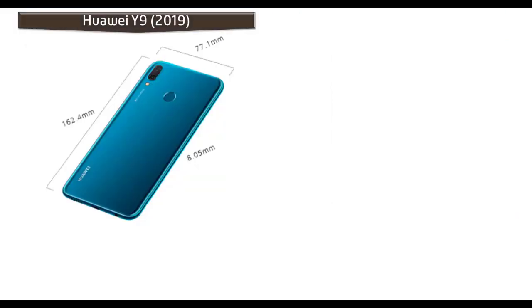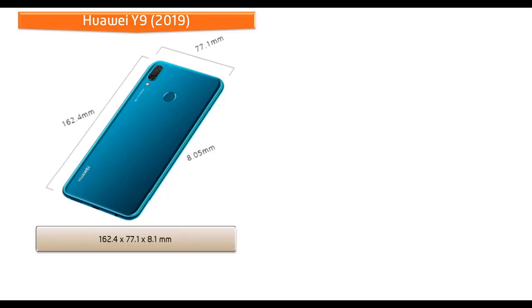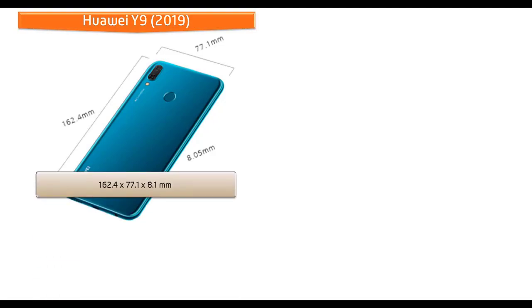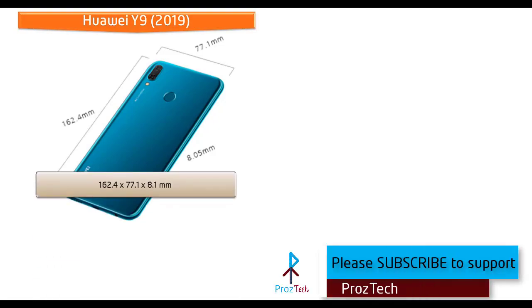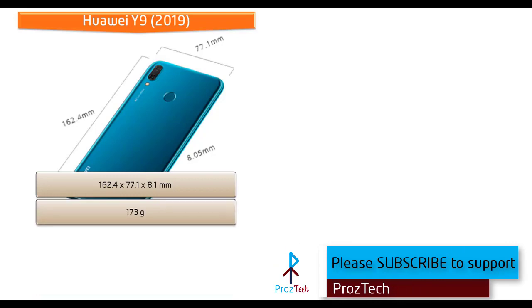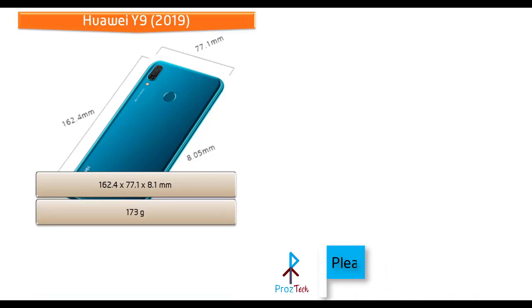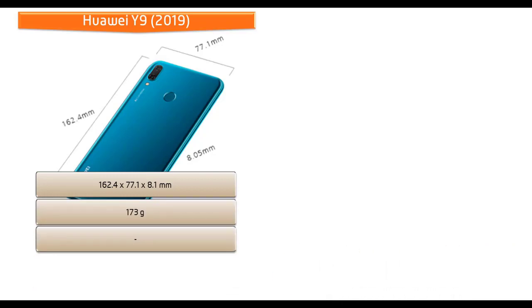If we talk about the dimensions of Huawei Y9 2019, it measures 162.4 by 77.1 by 8.1 millimeters of height, width, and thickness and 173 grams of weight with dual hybrid nano SIM option.